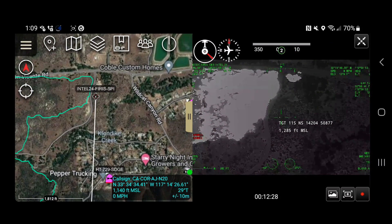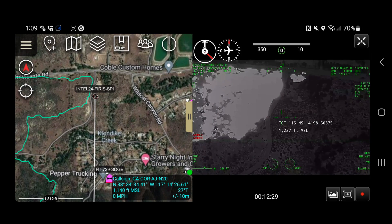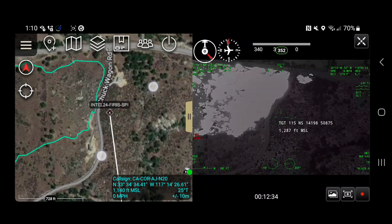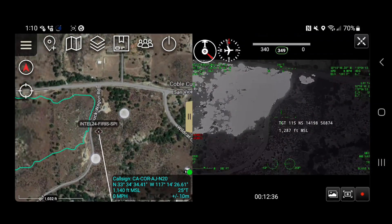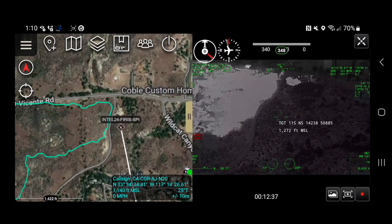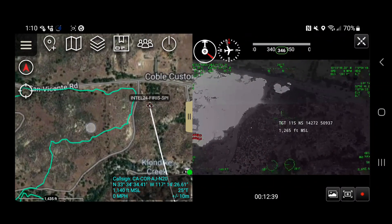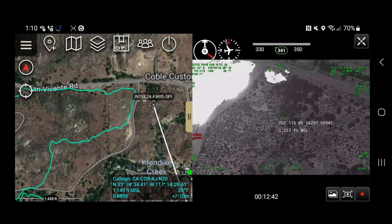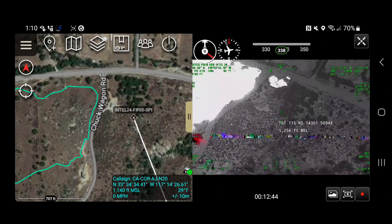On the right you can see the live geospatial video, and you can see right now it's at the fires at this Chuck Wagon Road Lane and San Vicente Road, and you can see that it's picking up a spot fire just across the road here.